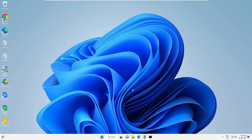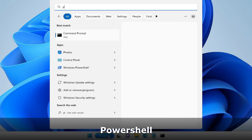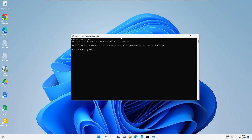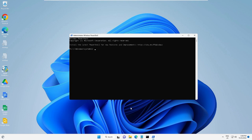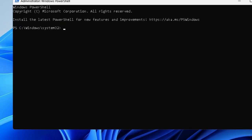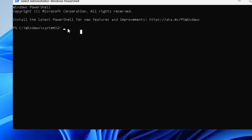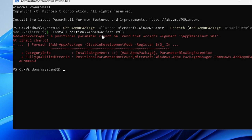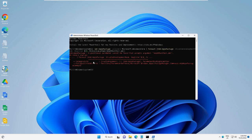If the problem still persists, you need to reinstall or re-register your Microsoft Store. Click on the search box, type 'PowerShell', right-click on Windows PowerShell, and choose 'Run as administrator', then click Yes. A black or blue screen will appear. Paste the command that you will find in the description — just right-click to paste it — and hit Enter. Wait for it to complete.